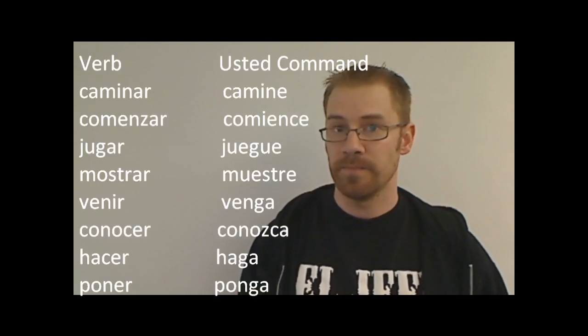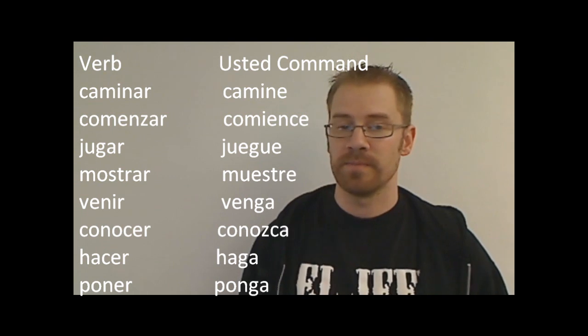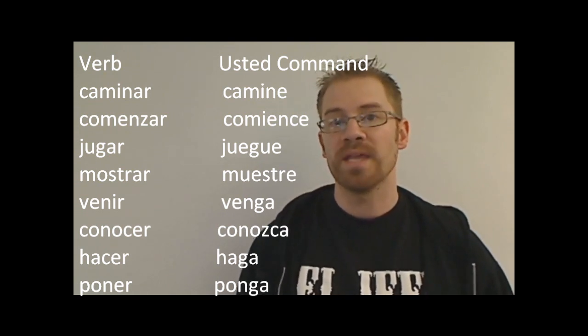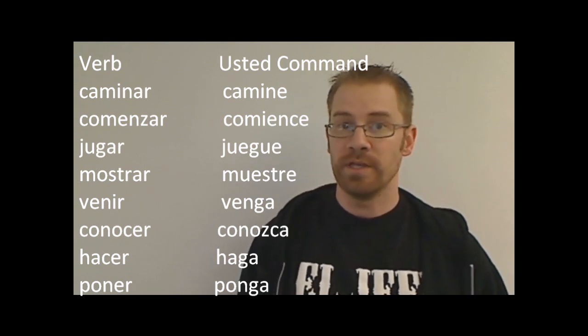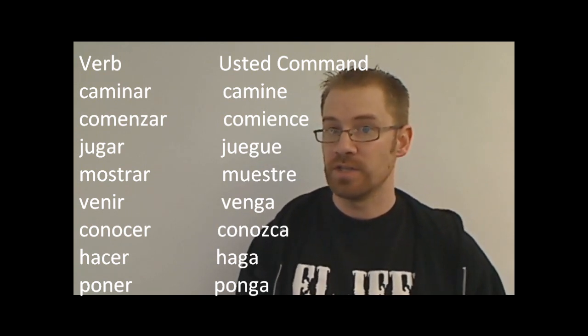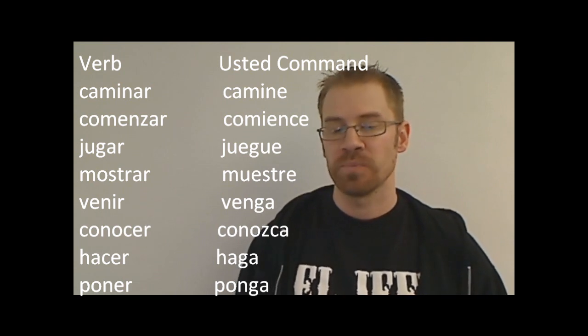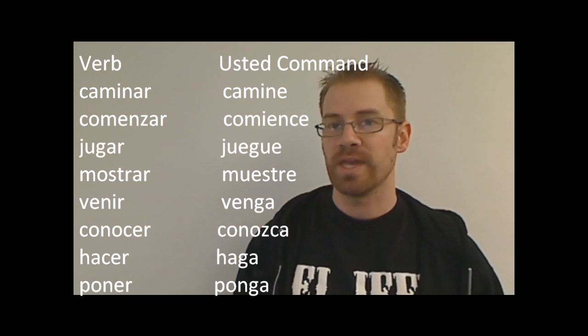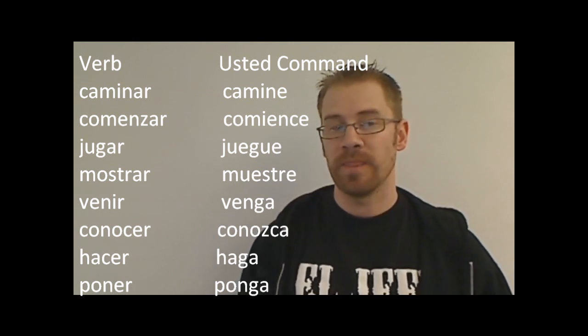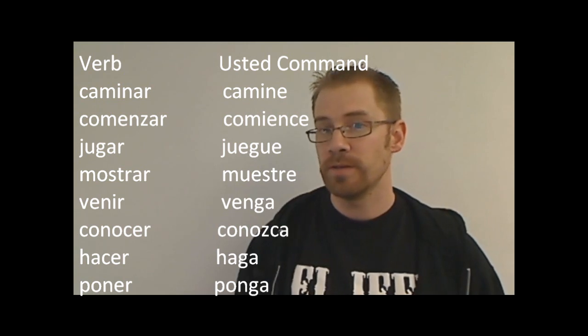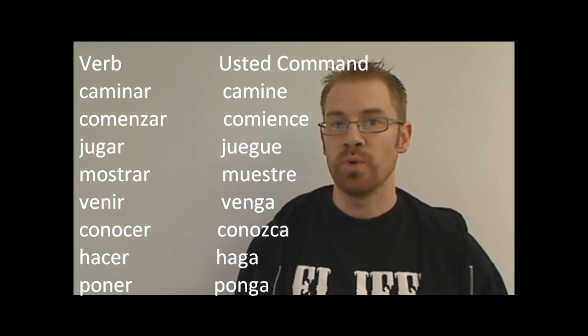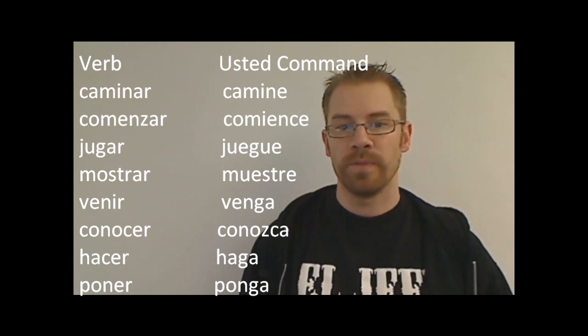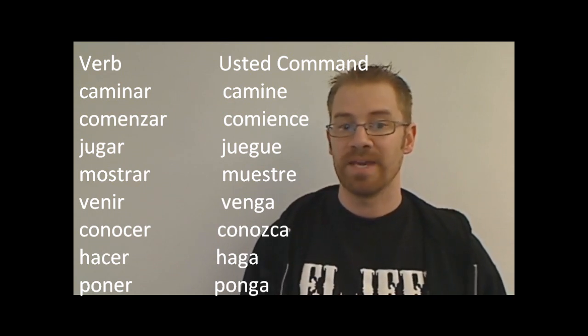Okay, so now that you've seen, you've had a chance to write down your answers, the usted command for caminar would be camine, and then if it was ustedes, it would be caminen. Comenzar, the command for that, would be comience. It's a boot verb, ar, and it's a zar verb, so the z changes to c, comience. Jugar, I gave it two minutes ago, but it was juegue. Mostrar, if you didn't remember, is a boot verb, the o changes to ue, so the usted command would be muestre. The command for venir would be venga.